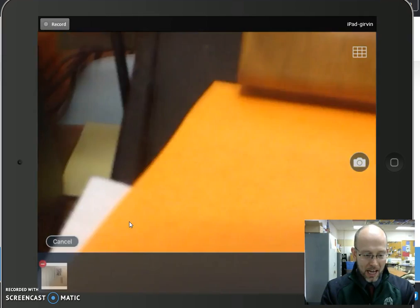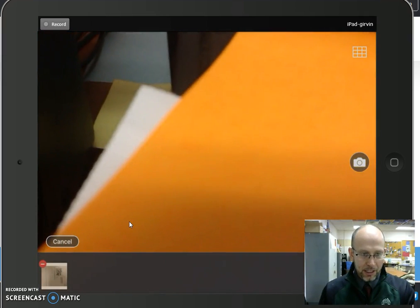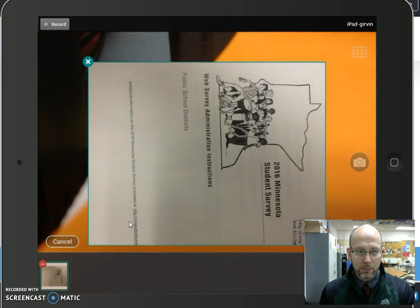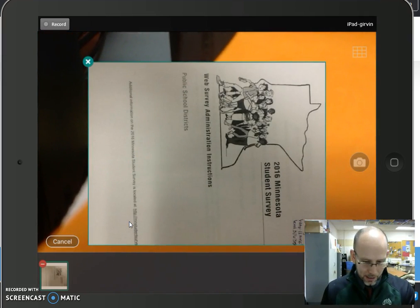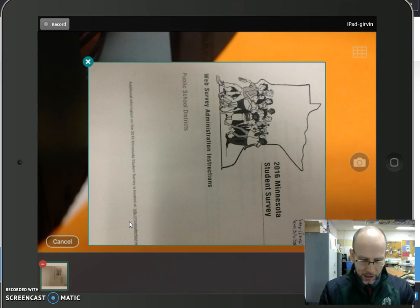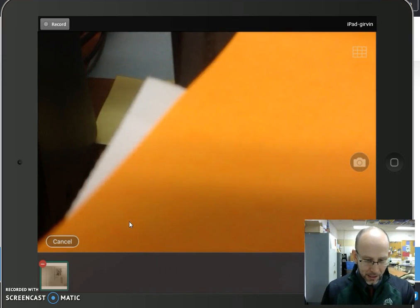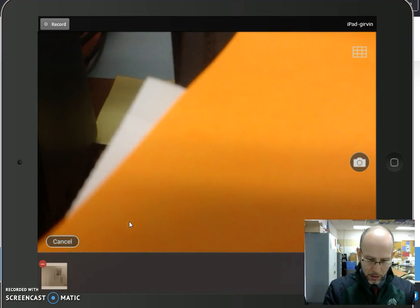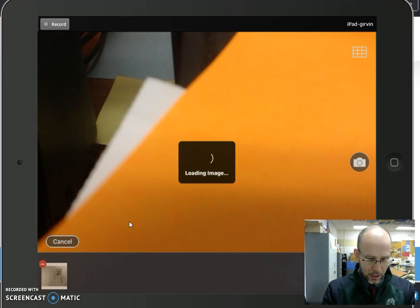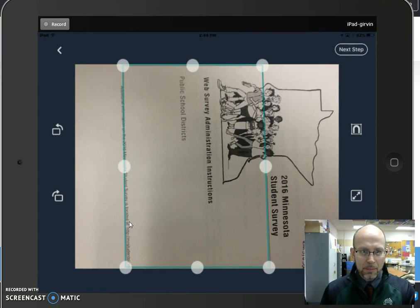Now it just took the picture. I'm going to flip this back over so we can see what's going on. The picture's down here at the bottom left, so I'm going to click it. Let's press done and see what happens. It's loading up the image.